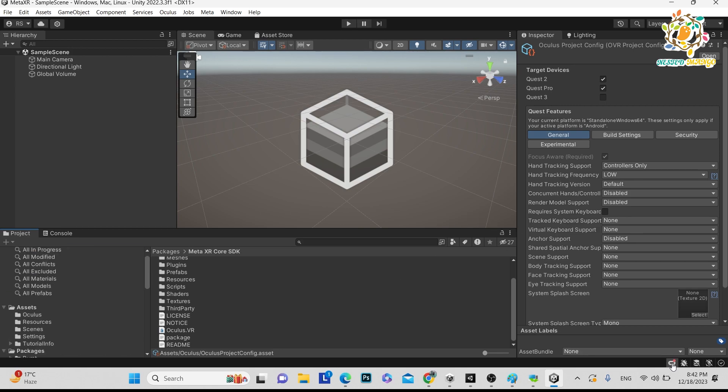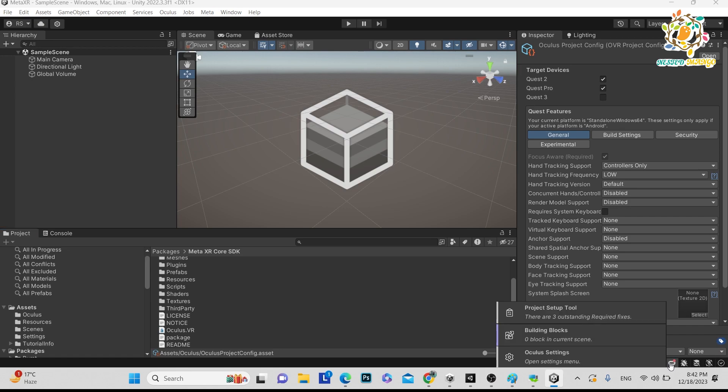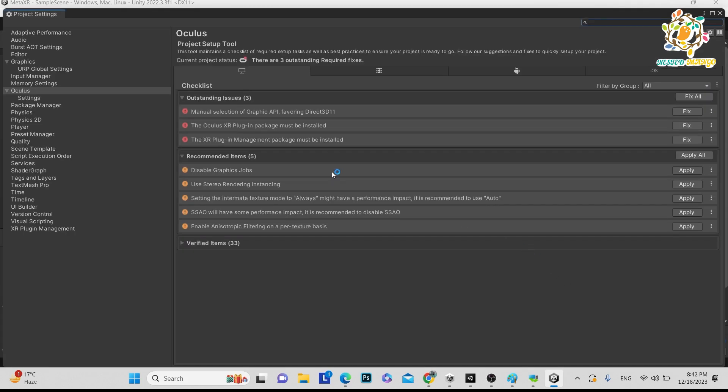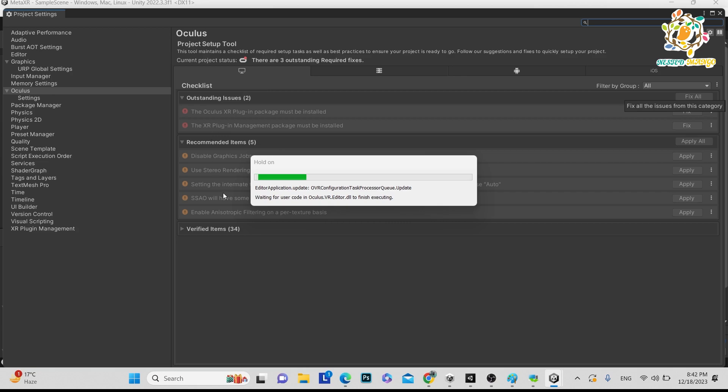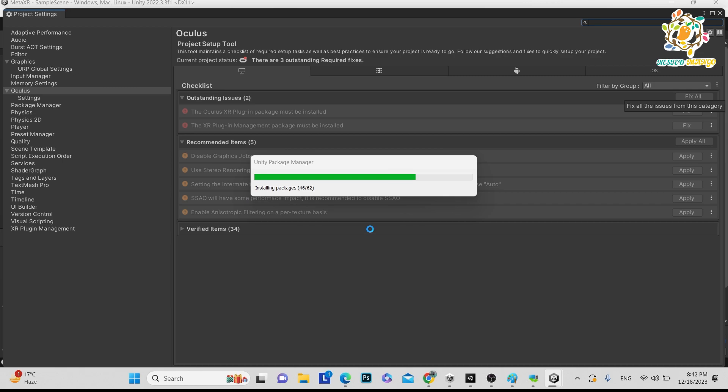The thing is if you want to use directly, here you can see there is one Oculus logo. When you click here you can see project setup tool. There are three outstanding requests for fixes. So you can just click here.